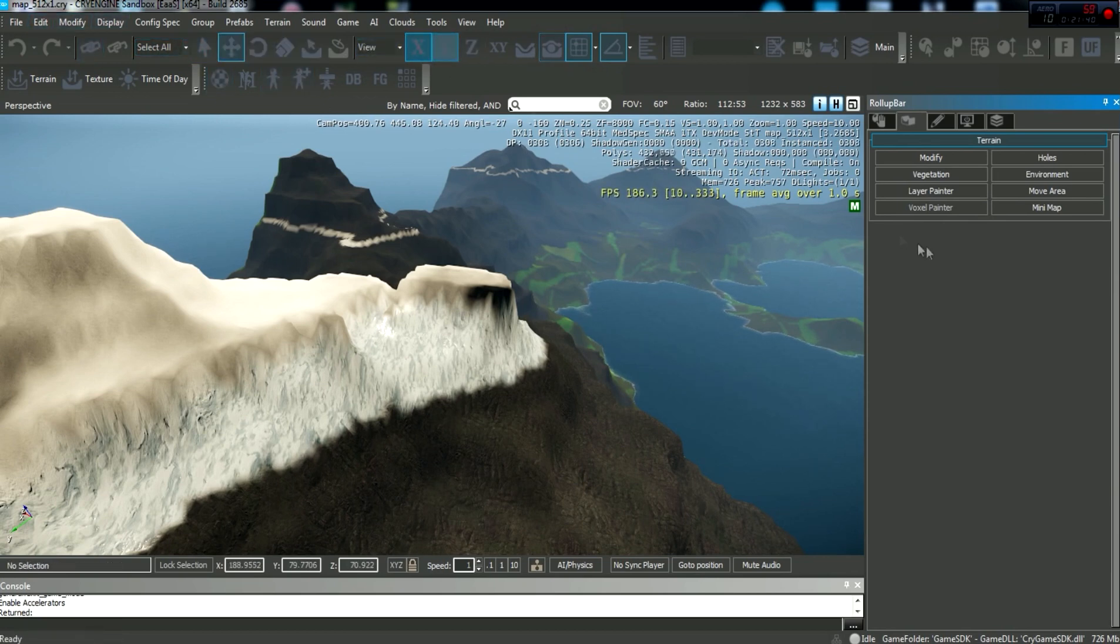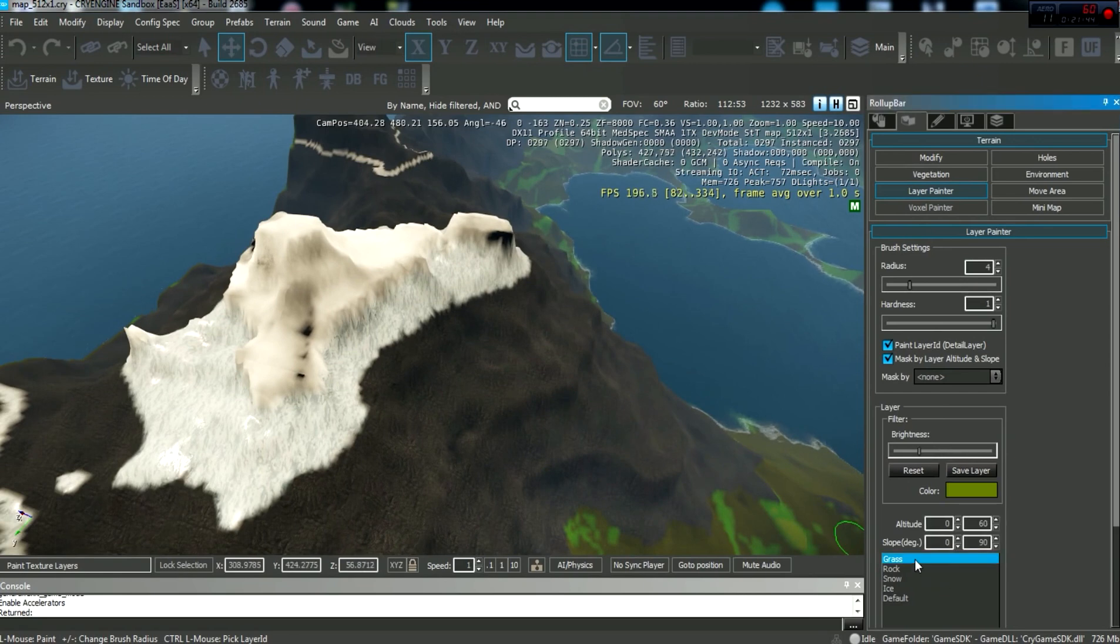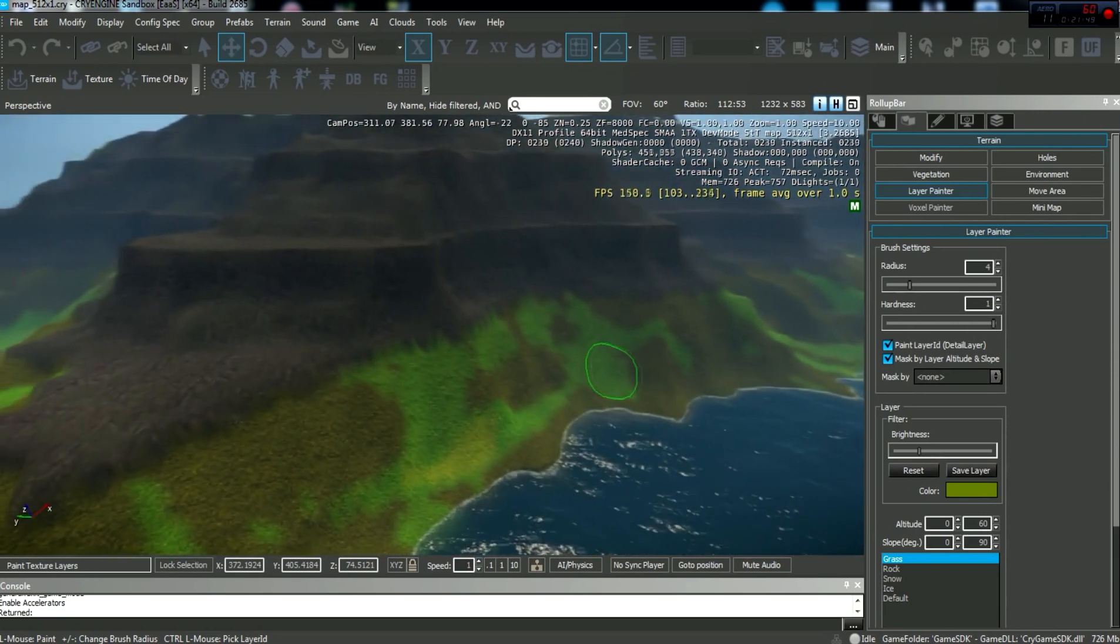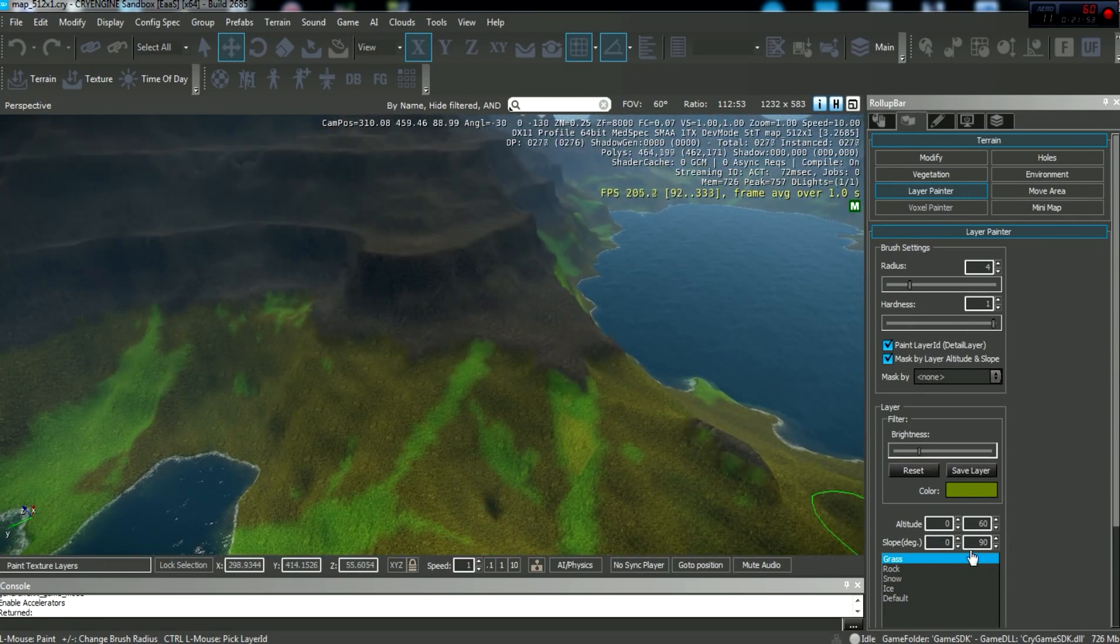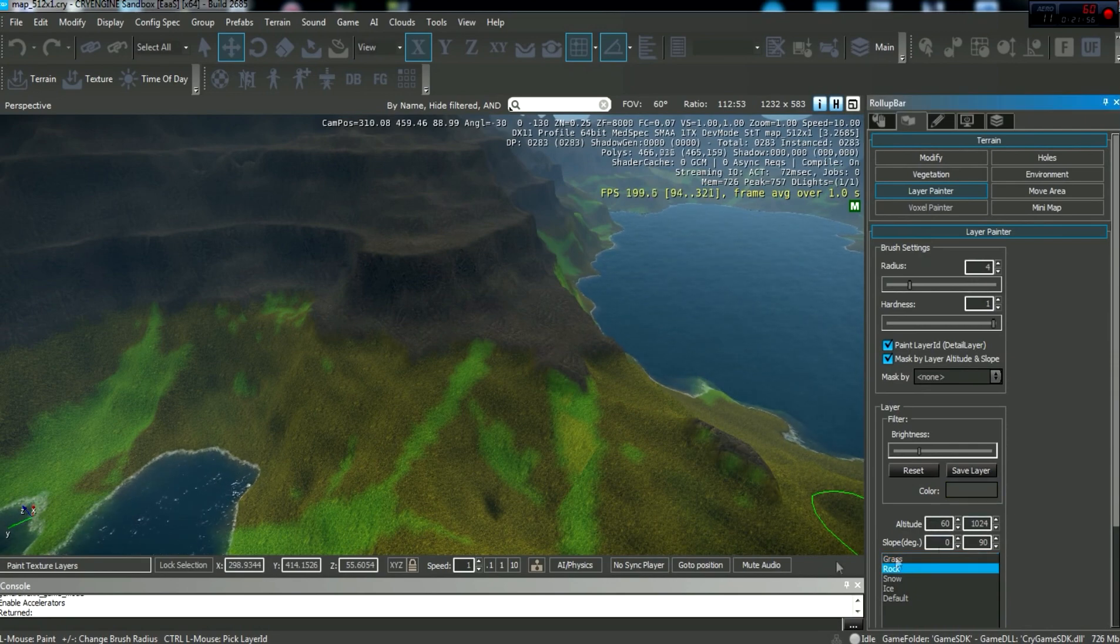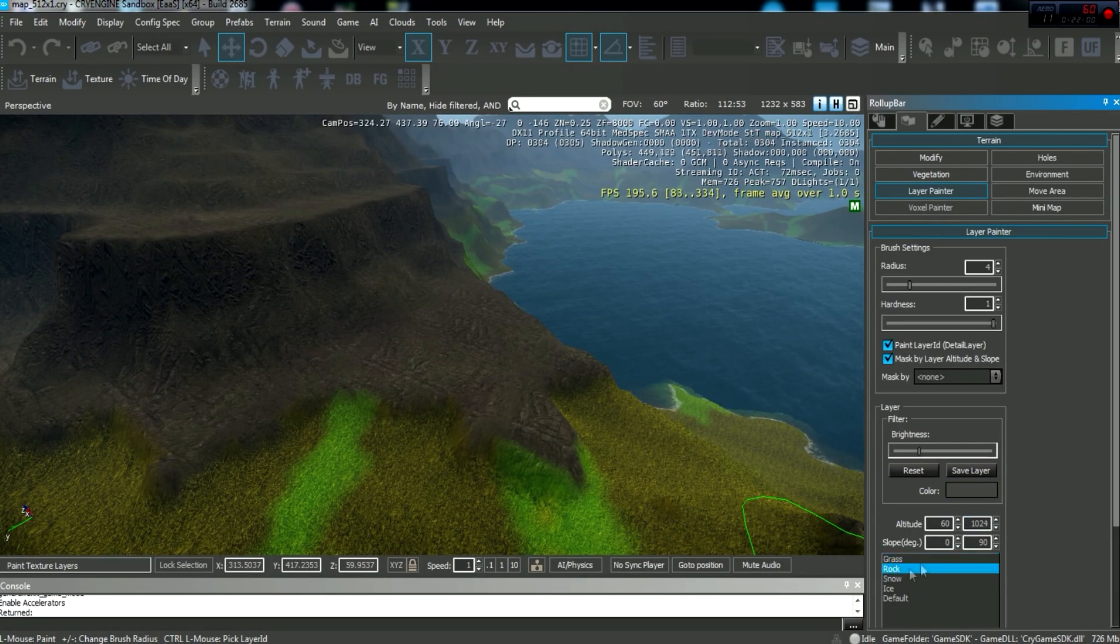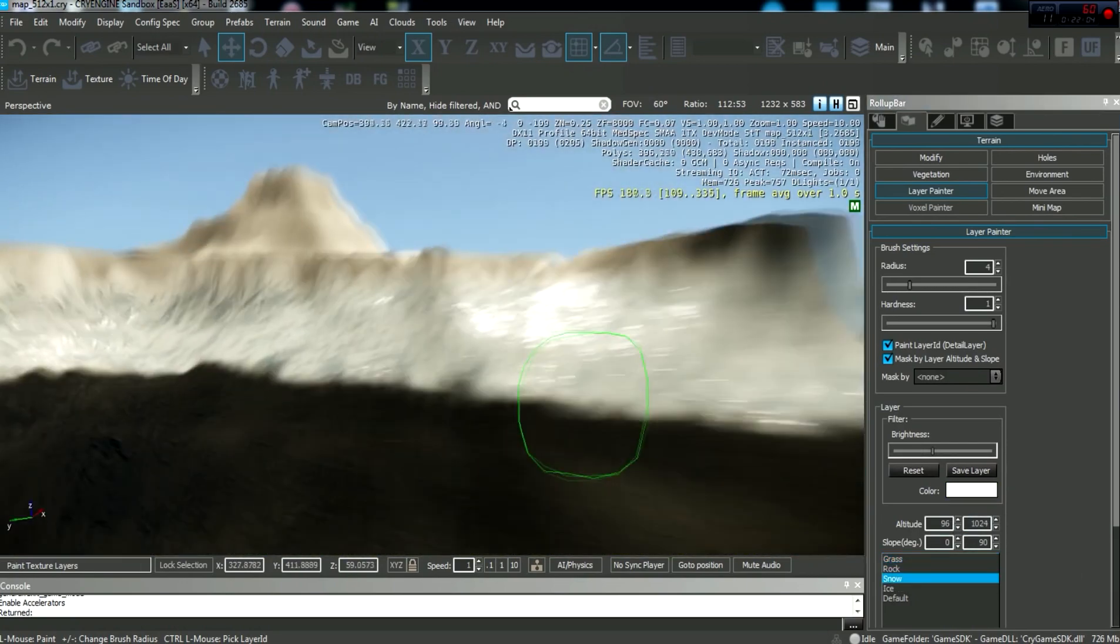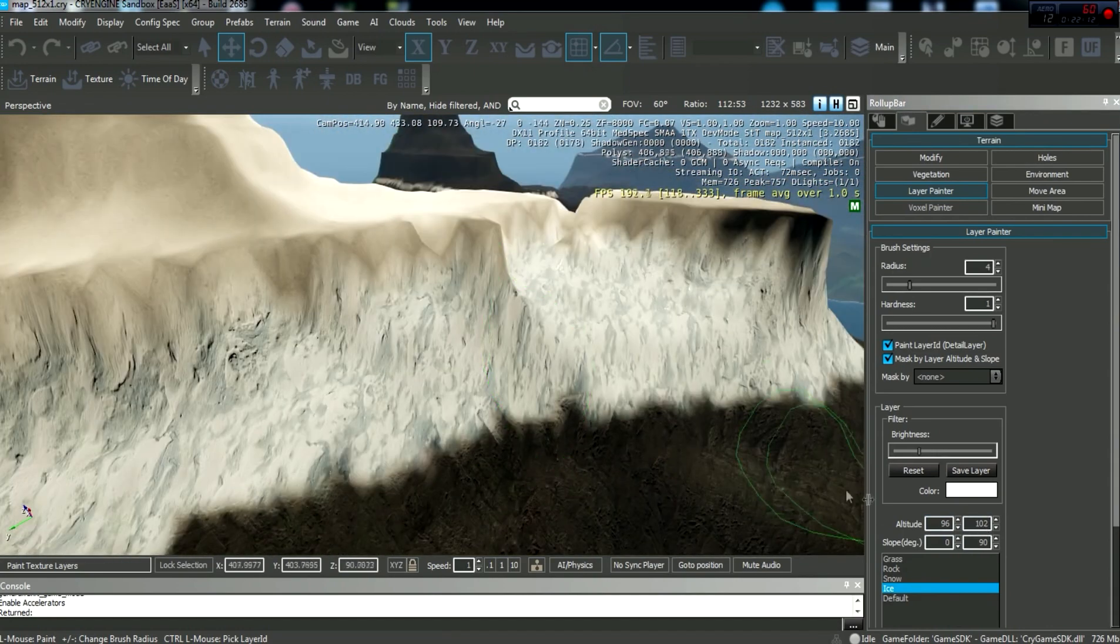And let me just show you what I was doing with the layer painter before I end this episode off. So, layer painter. So as you can see in this one, I've got grass, which is set to an altitude of 0 to 60. It doesn't appear anywhere else above 60 altitude. And it goes from the slope from 0 to 90. Rock, 60 to 1024 is the altitude. So grass stops at 60. Rock starts at 60. And then snow starts at an altitude of 96 and goes to an altitude to the sky, basically. Ice starts at 96, goes to 102.